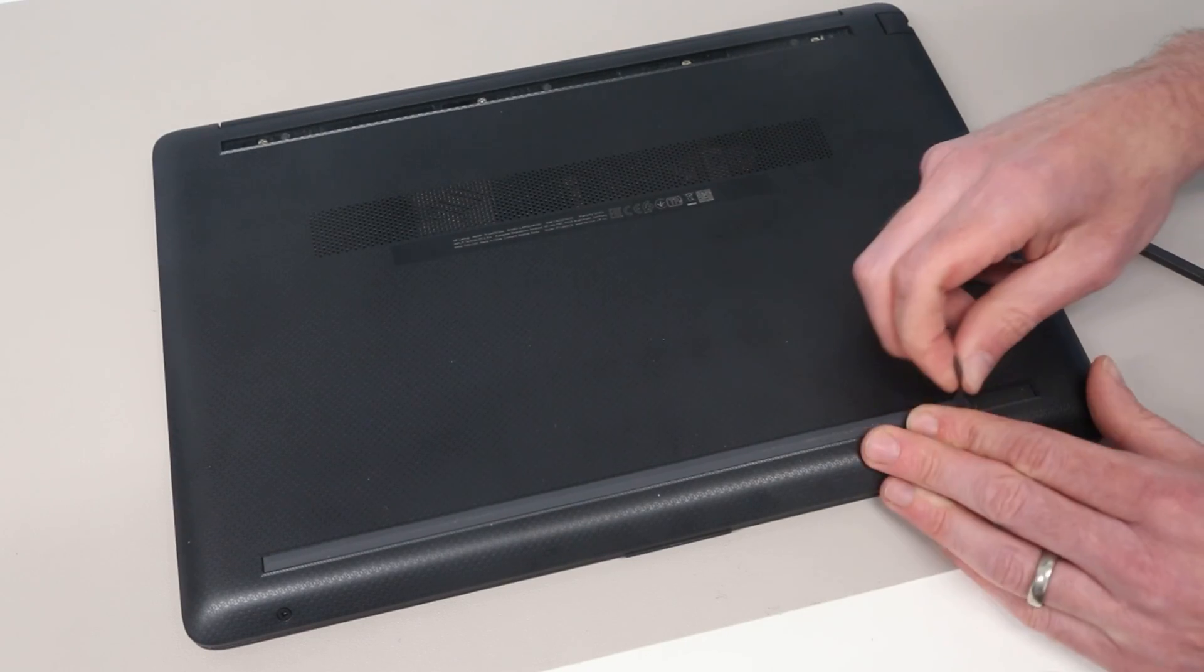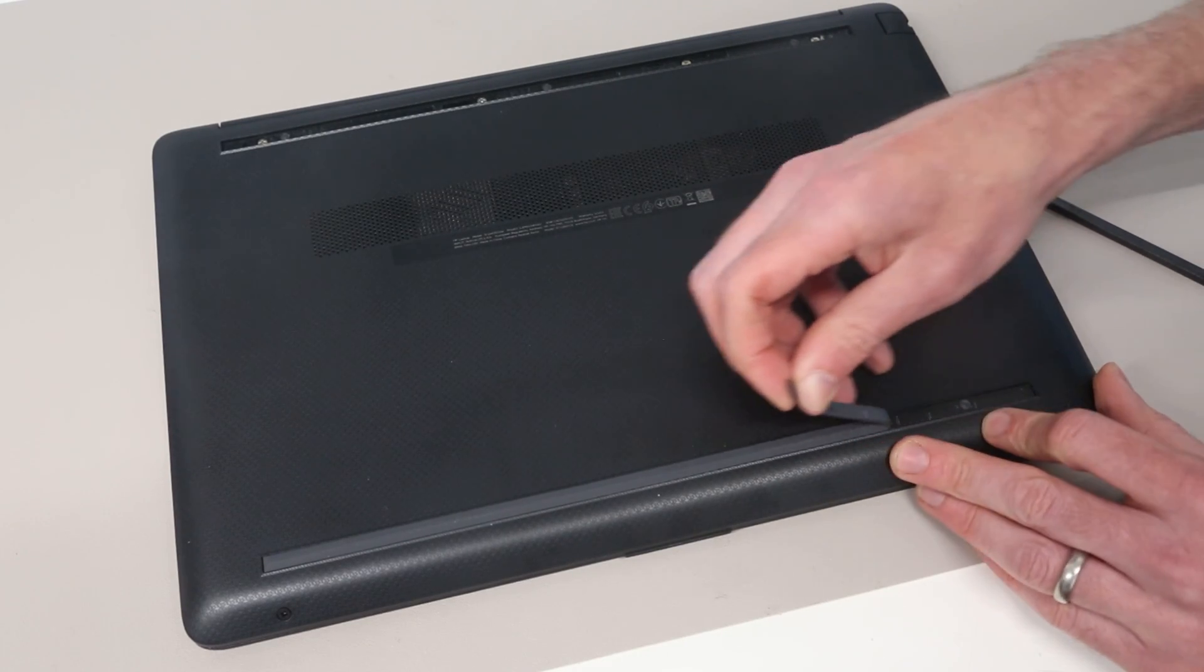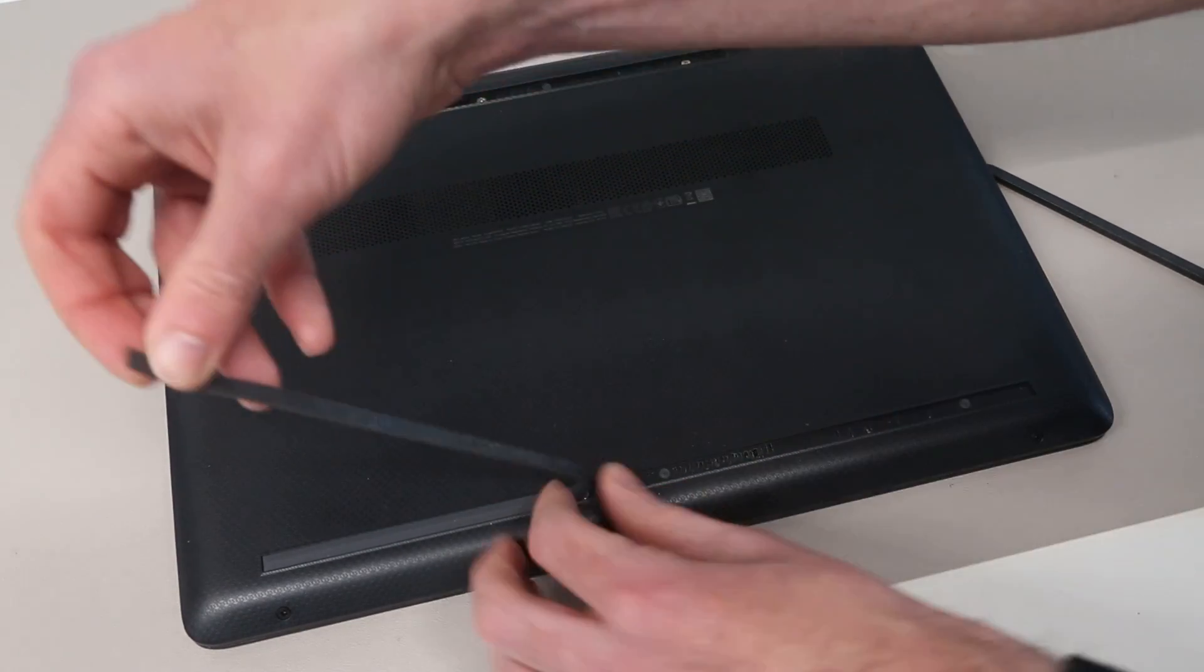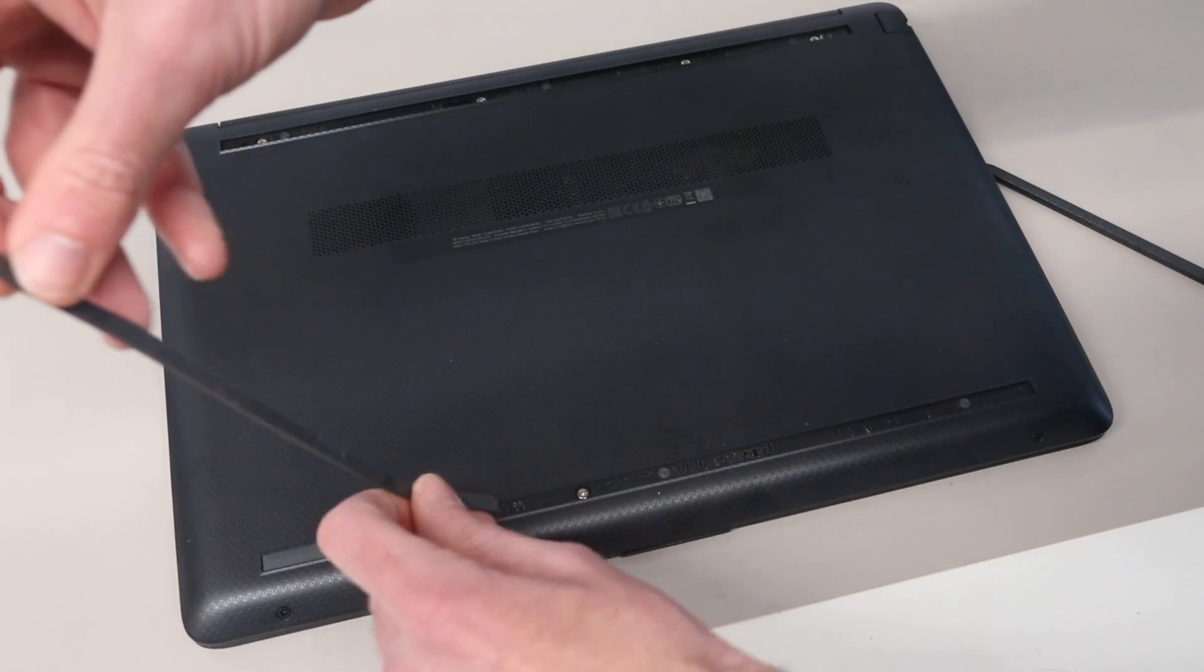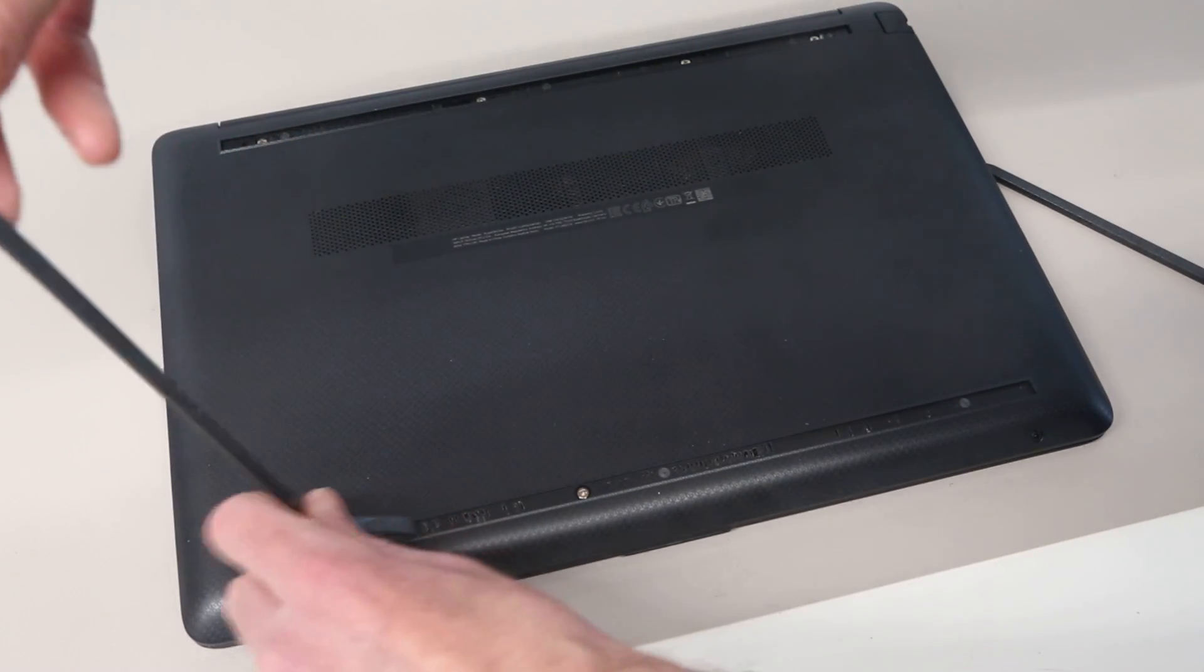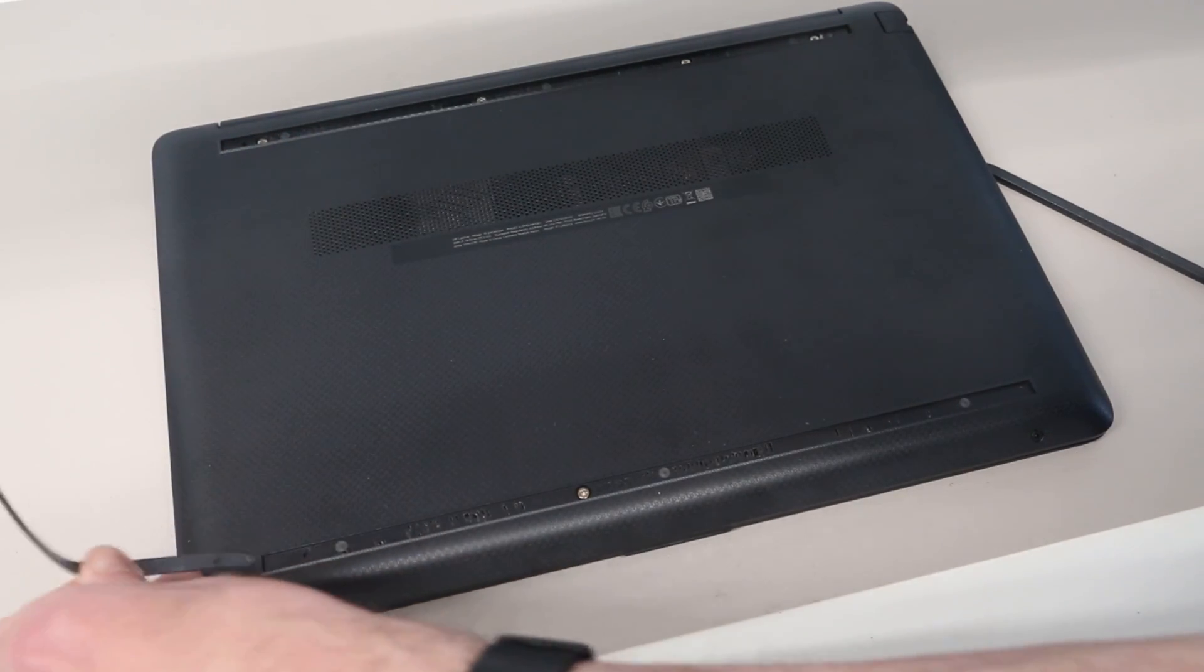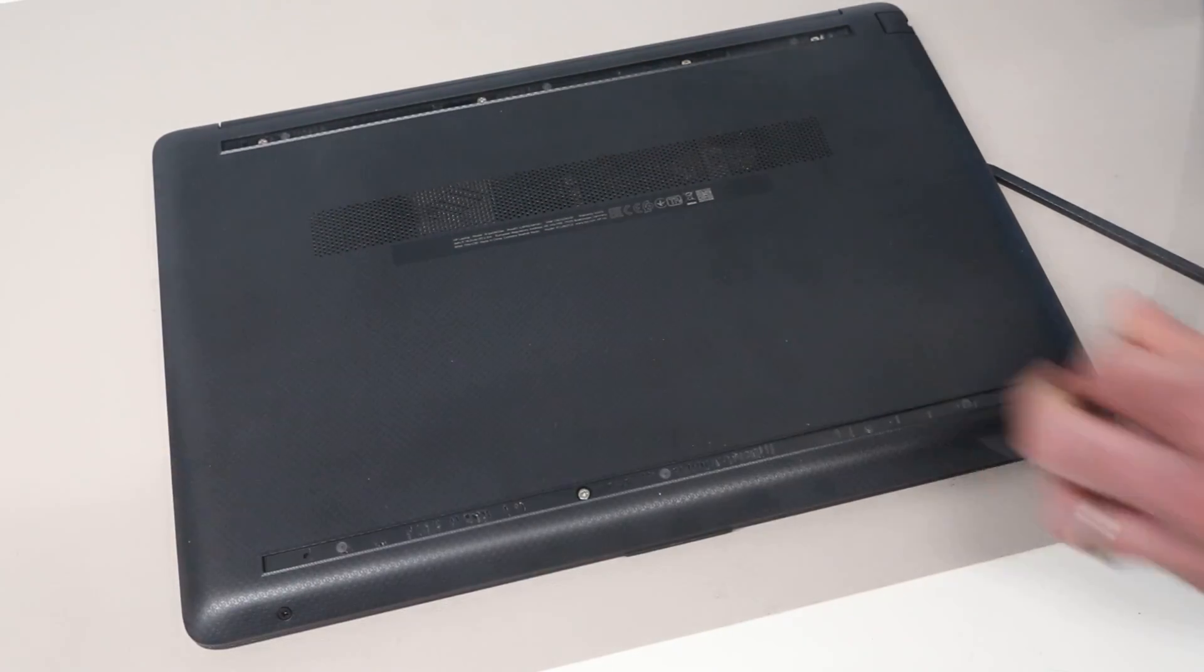It should be simple enough to reset these with the original adhesive, but I do have some 3M double-sided tape if required.